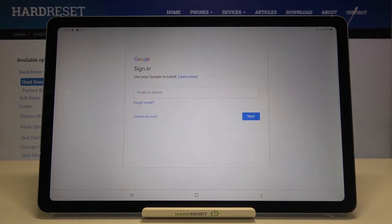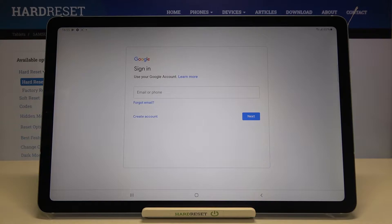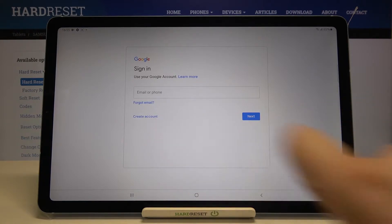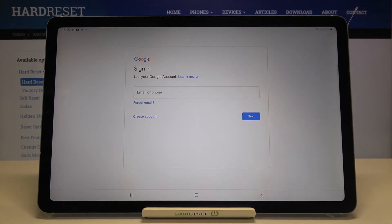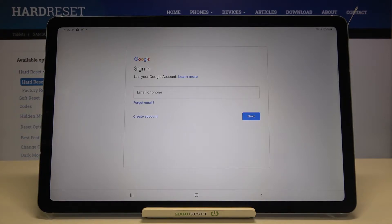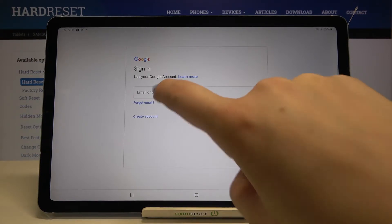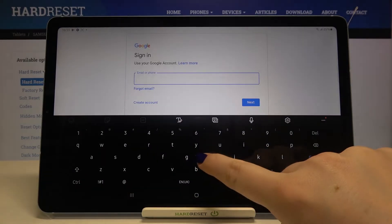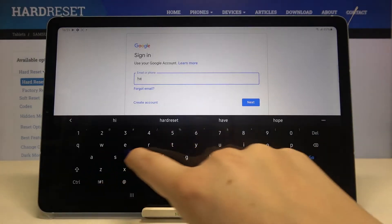From this step, we can either create a new account by tapping here - thanks to this you'll be able to make your new account if you don't have one yet - or simply type your email or phone. Let me do this.